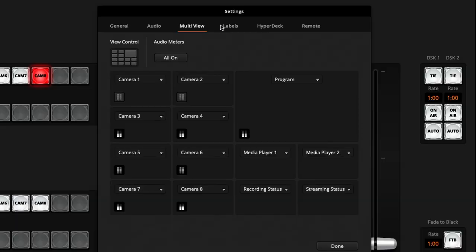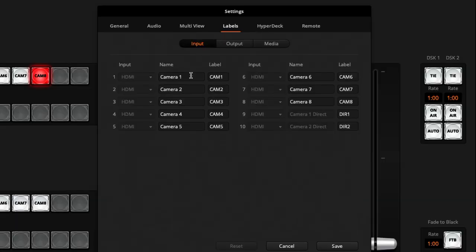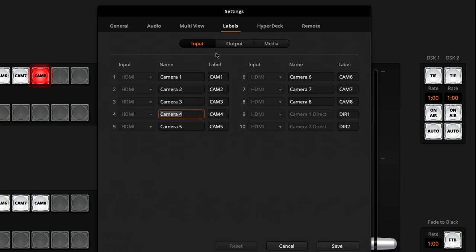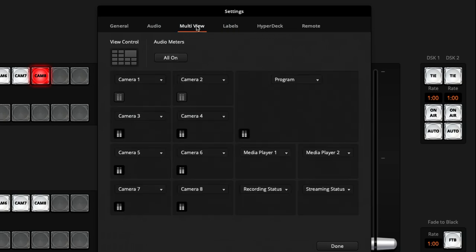Don't forget in the labels section you can actually change these if you want. For example, instead of camera 1 you could say "main cam," or rename your laptop source, but I think I'll leave them as they are for now.